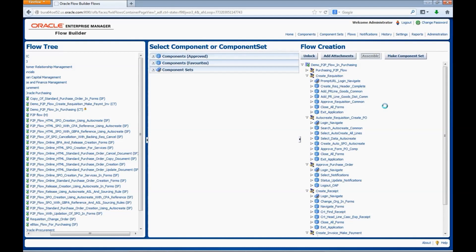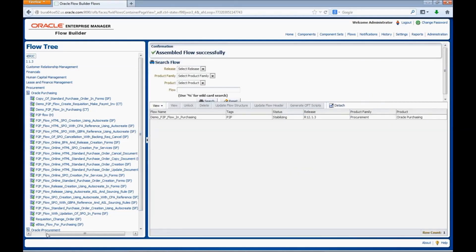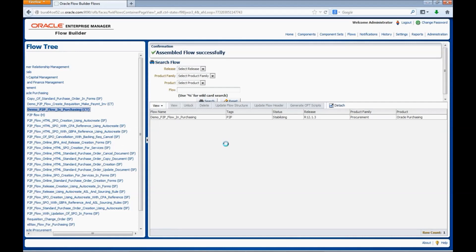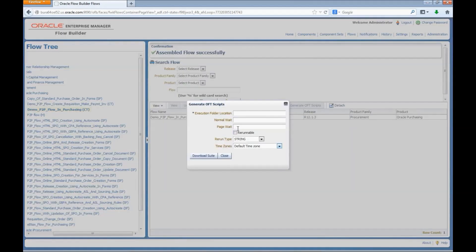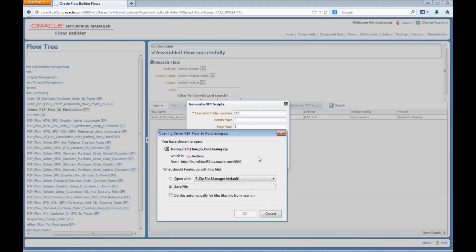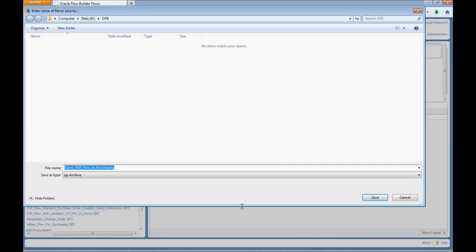Let us see how to generate the OFT scripts. Right-click on the flow and select Generate OFT Scripts. Enter the execution folder location — the location from where you would like to execute the script. Enter the synchronization values: Normal Wait and Page Wait. Select the Rerunnable option if required, and rerun is enabled in any of the components used in the flow. Select the relevant rerun type: string, numeric, or alphanumeric. If the script is dependent on a time zone, select the relevant time zone and click Download Suite. The generated file is a zip folder — unzip it and export it to OpenScript to execute.